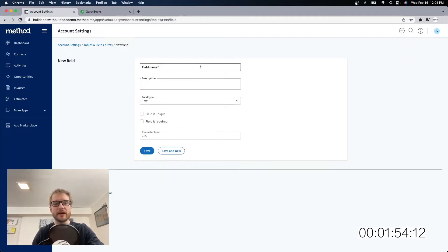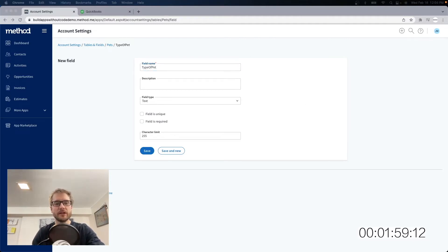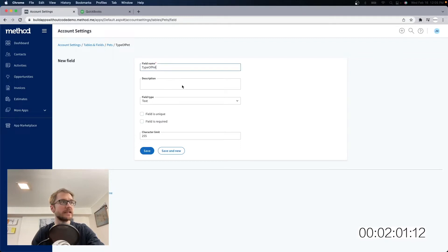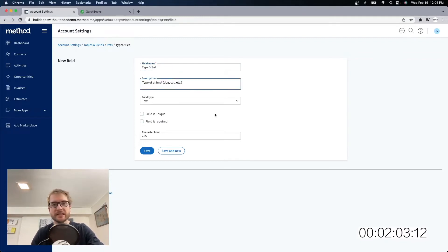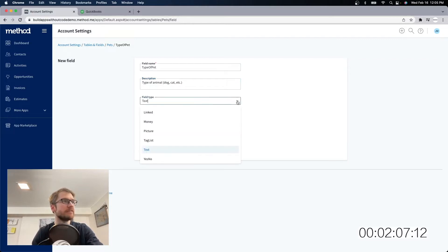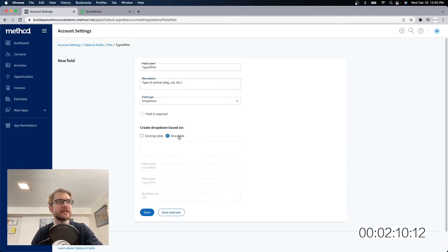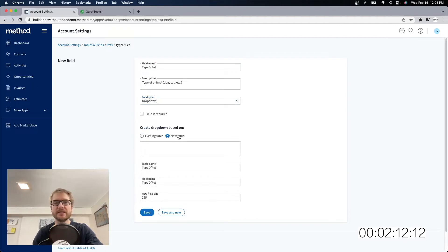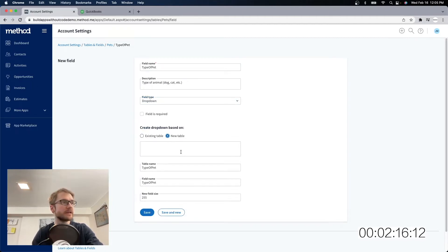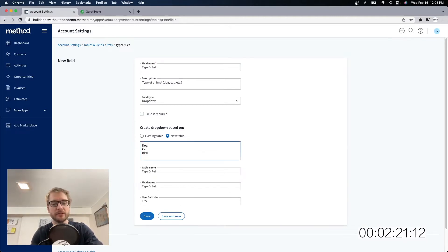Now I also need a type of pet. So what do I mean by that? Well, is it a dog? Is it a cat? Is it a bird? Is it a turtle? I don't know what kind of pets you guys have. This is also going to be drop-down, but this one's going to be based on a new table, because this list doesn't exist yet inside the method, unlike the customer list, which was already there. So here I can put in the values in this new table, dog, cat, bird, turtle.